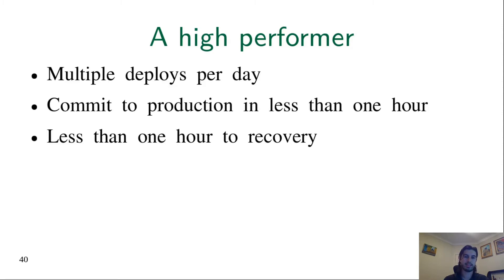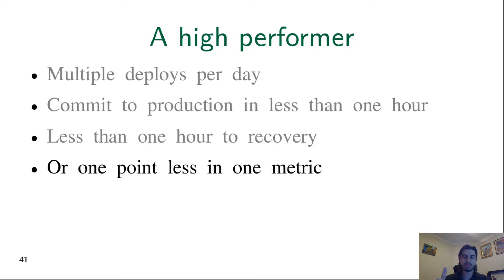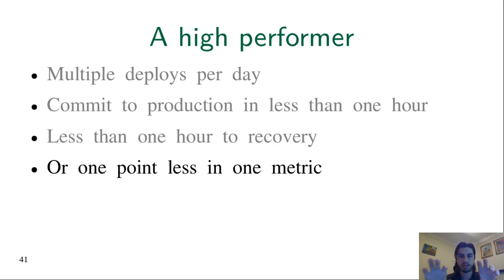In our work, an organization is a high delivery performer if it's in this pattern, or if it violates one of these patterns by one point in the scale. It was necessary to do something like this because in the book, in the original work, there was a gap between the high performance and the medium performance. So if the organization is in this gap, we couldn't classify.